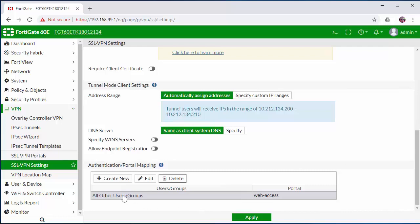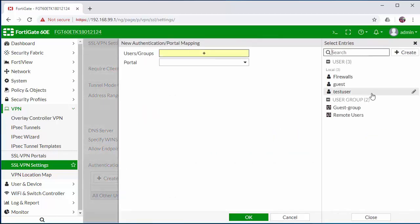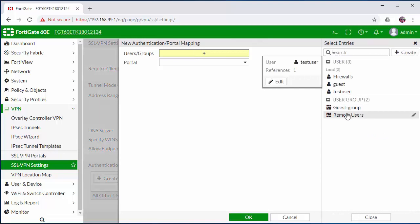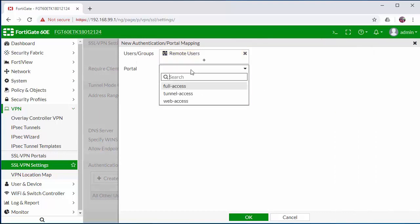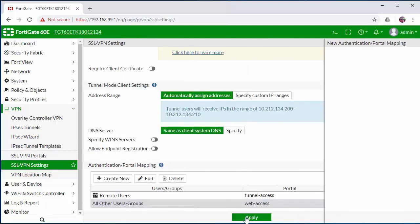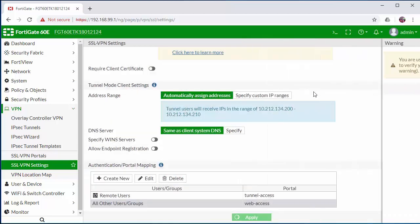Now, by default, we'll have all users set to where they can only log into the web access portal via the public IP. However, we want to create our own portal for our remote users group where we can allow tunnel access using the Forti client. Click apply to save changes.